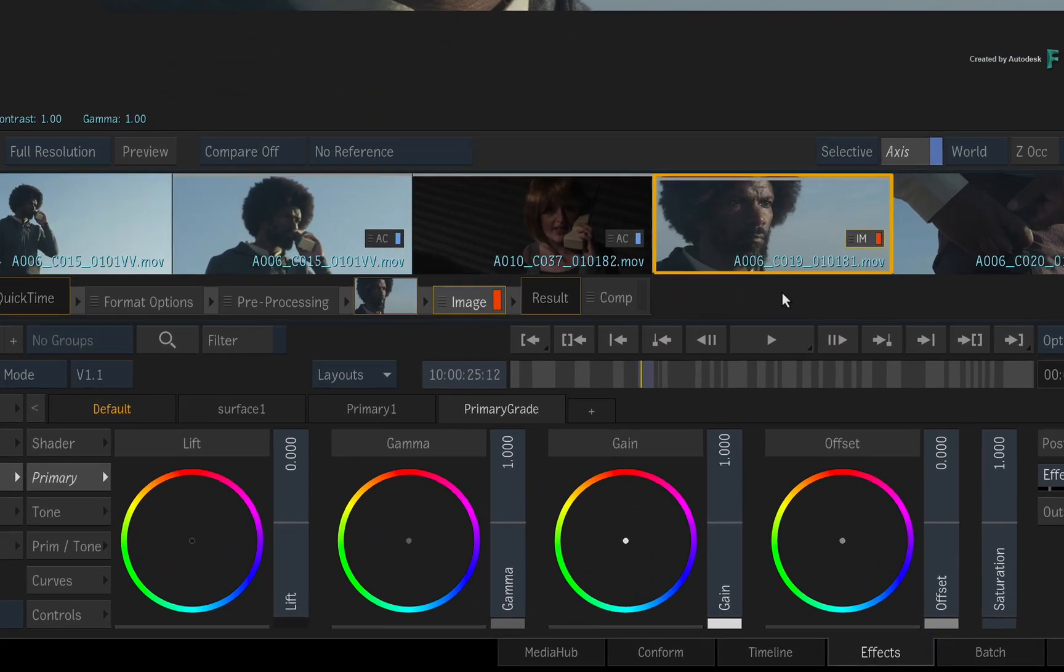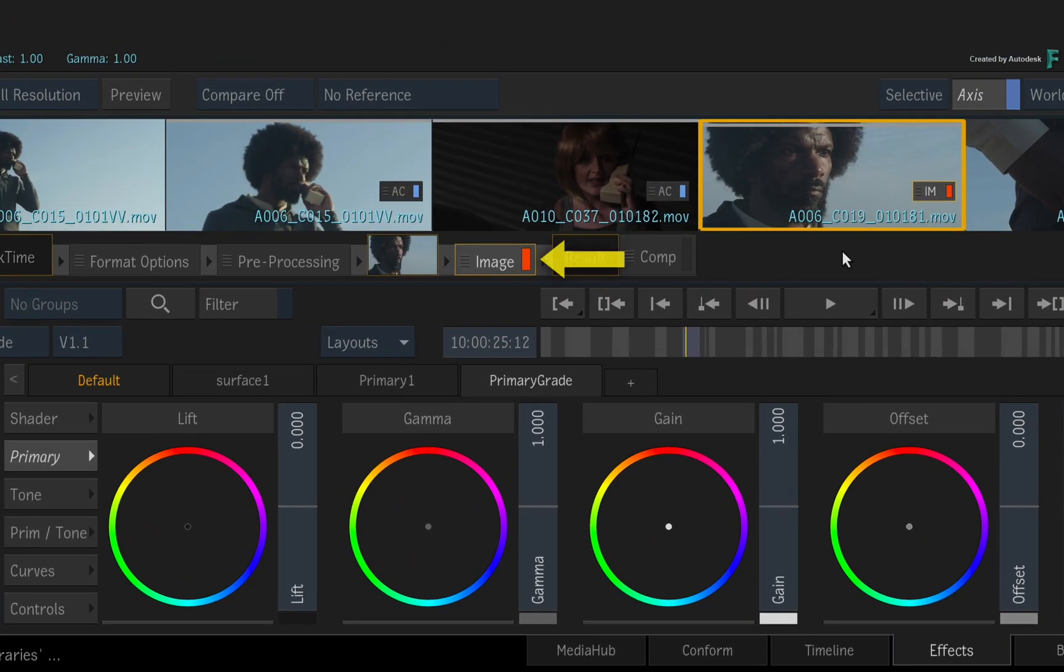Now when the Timeline Effects has an orange LED, it means it's ready to use, but it has not been applied to the current shot.